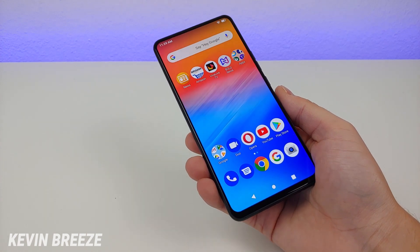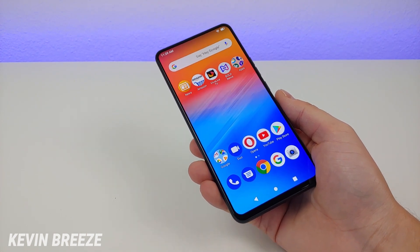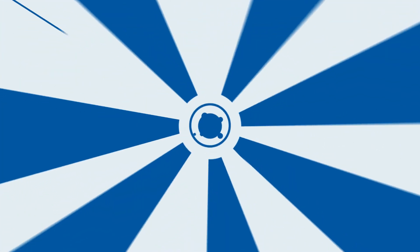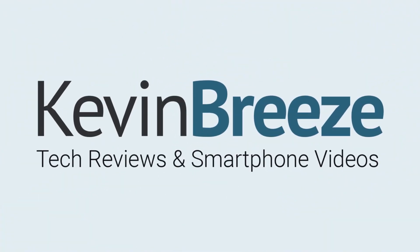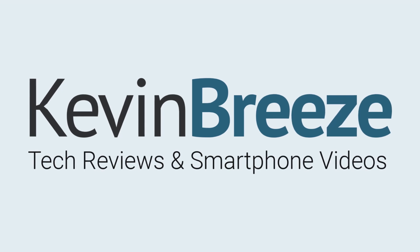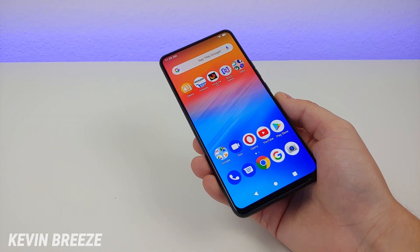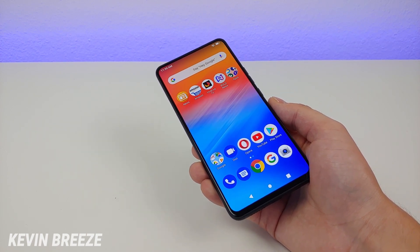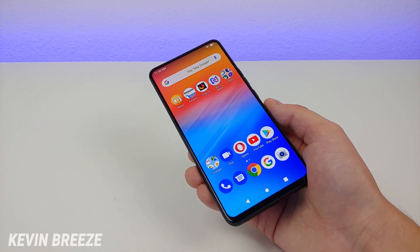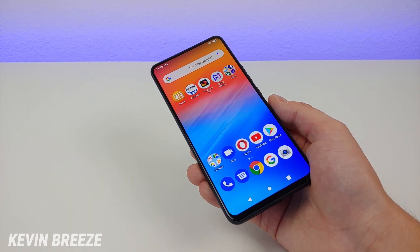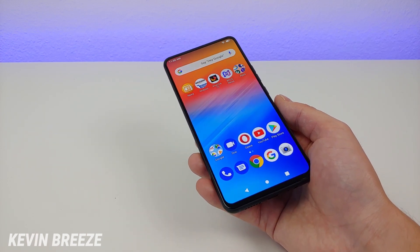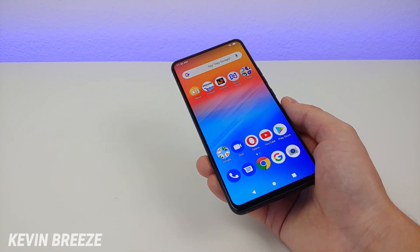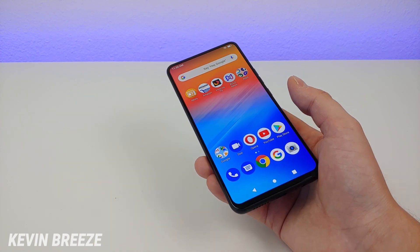Hi everyone, this is Kevin here, and in this video I'm going to be showing you tips and tricks for the Bold N1, so let's get started. This is the Bold N1. You can currently buy this phone on Bold's website for a promo price of $199. You can also get this on Amazon for $249.99, and once that Bold website promo is over, the permanent price tag will be $249.99. The price might go down over time, so check the link in the video description for the most up-to-date pricing.